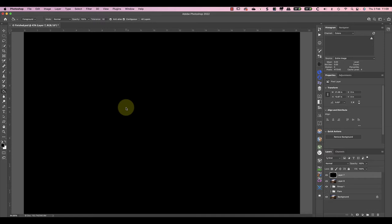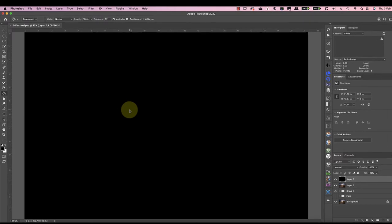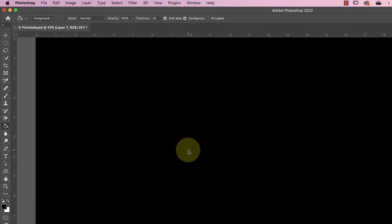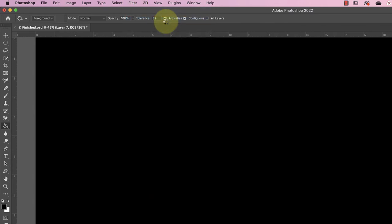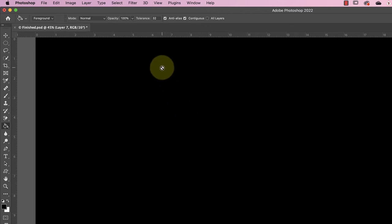The next step is what changes this to a non-destructive edit. We need to convert the layer to be a smart object using the smart filters option in the filters menu. Once it's converted, we can apply the lens flare filter from the filter menu.